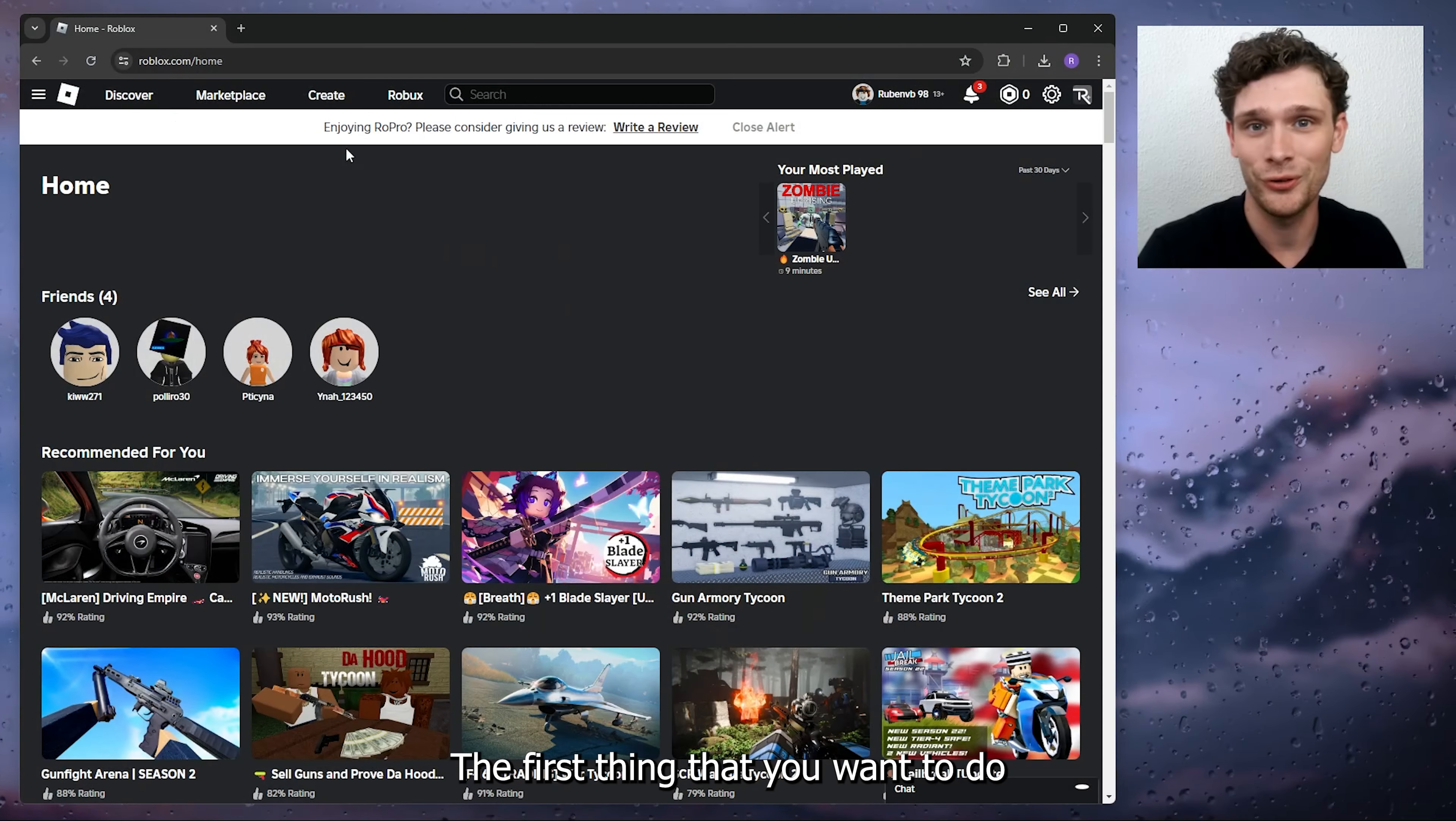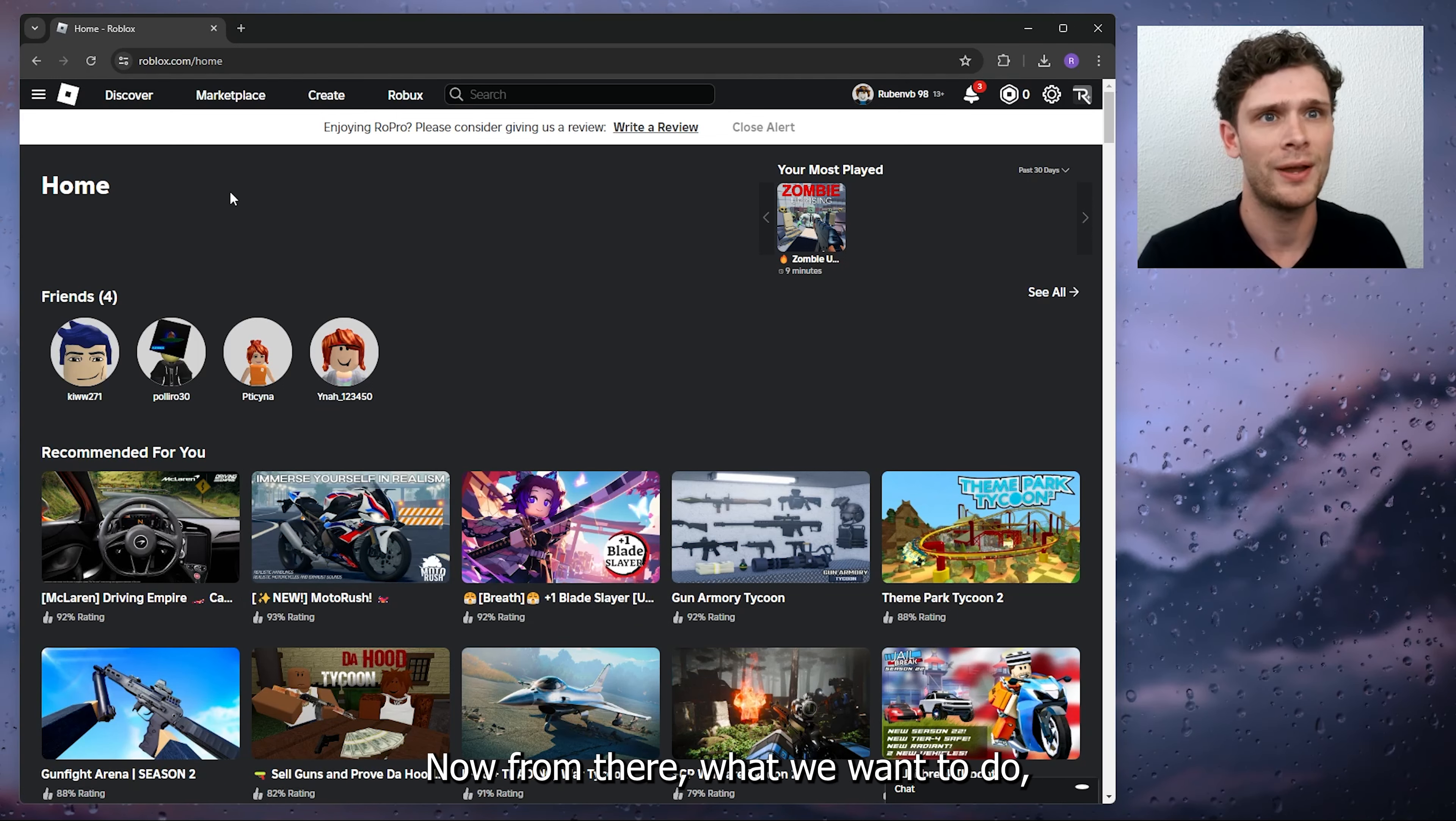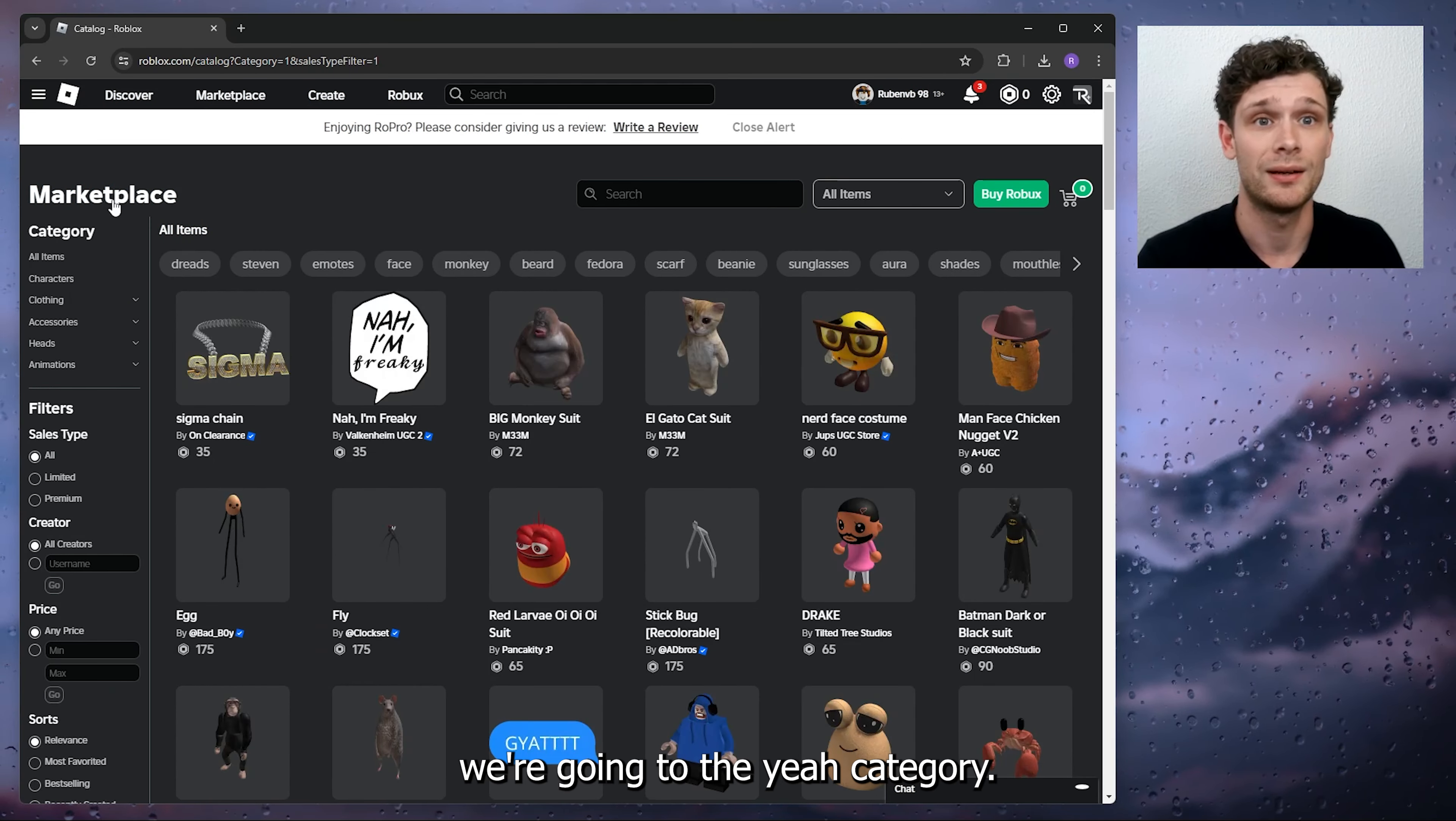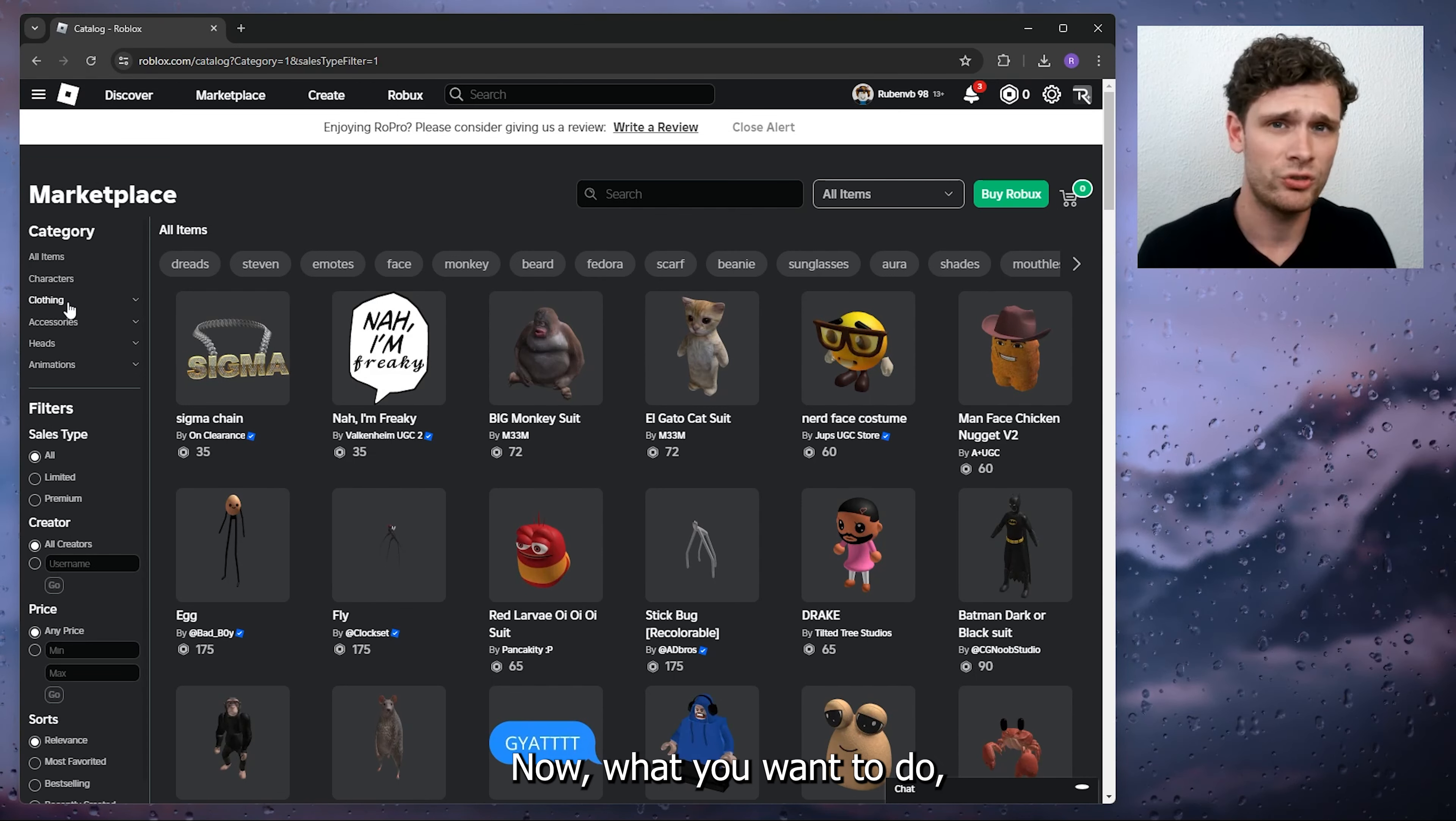The first thing you want to do is open up your preferred browser and head to roblox.com. From there, go to the marketplace, and inside the marketplace, we're going to the category. Now from the category, let's say we want to get some free clothing.